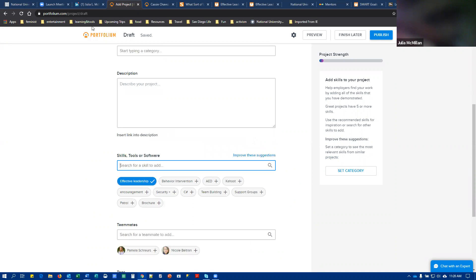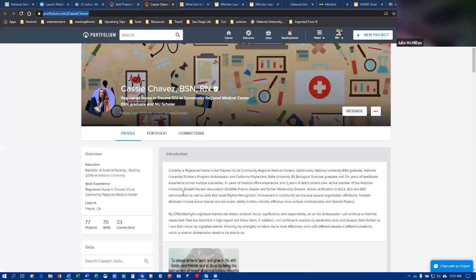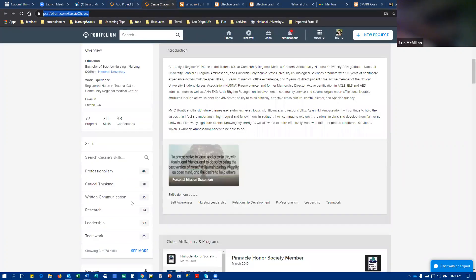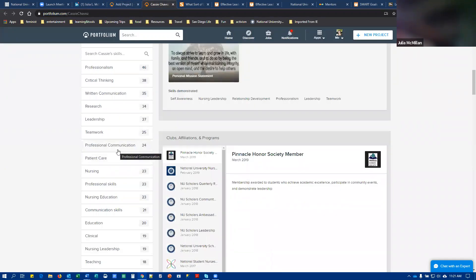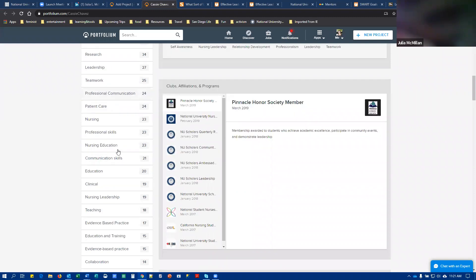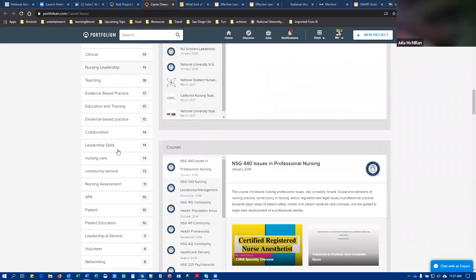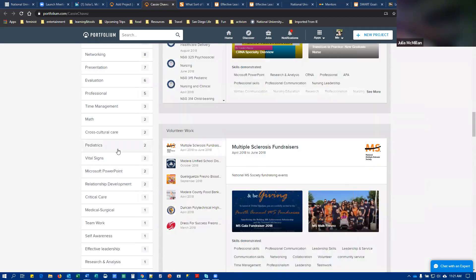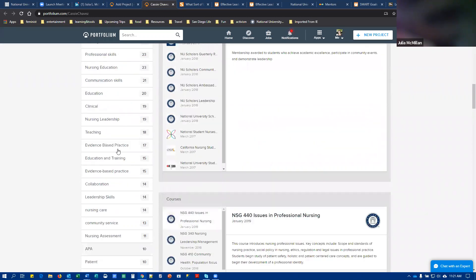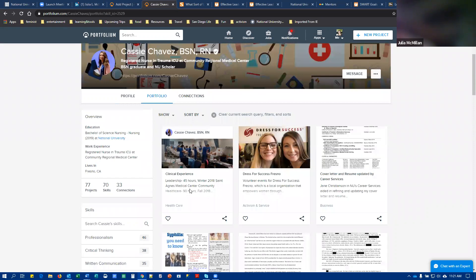And then publish. So that will ensure that when you have these projects that you've shared, that they're tagged with the skill of effective leadership. Cassie has a bunch of skills, so I don't know if I see effective leadership here. But let's just say, for example, for her, we'll just use leadership skills. Then we can immediately see everything she uploaded that was tagged with this skill.